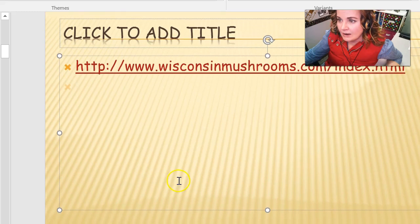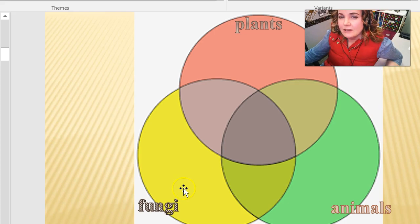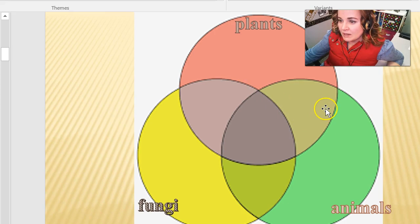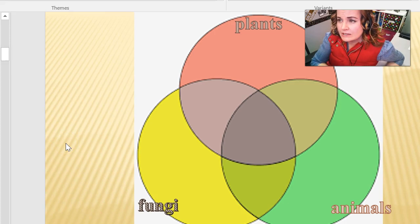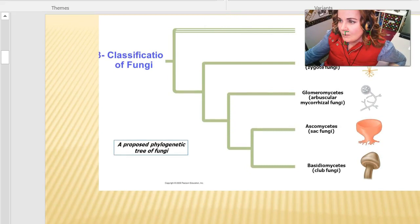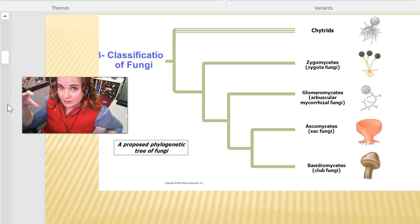One of the things we did in class today was to look at the common things and differences among these three kingdoms: plants, animals, and fungi. Being a separate kingdom, they're going to have many things that separate them, but they all have things that overlap — like all being eukaryotic, for example. Both plants and fungi have cell walls, although they're made of different things.